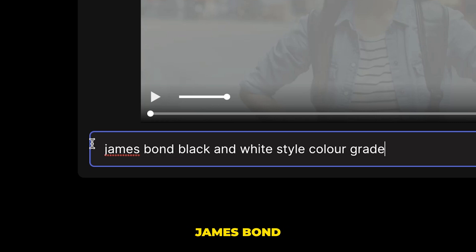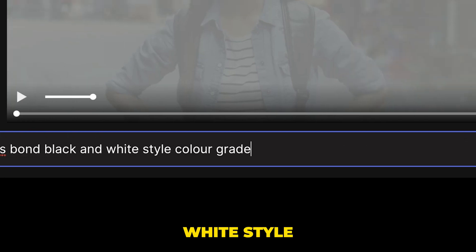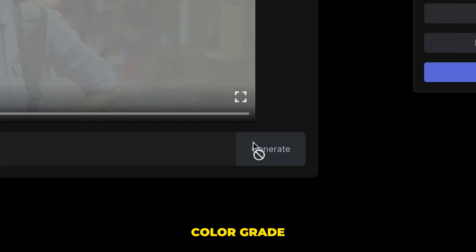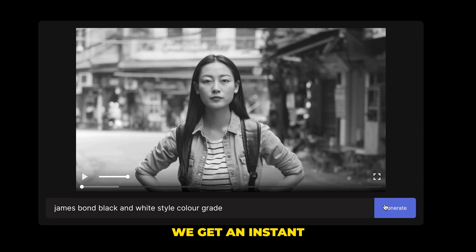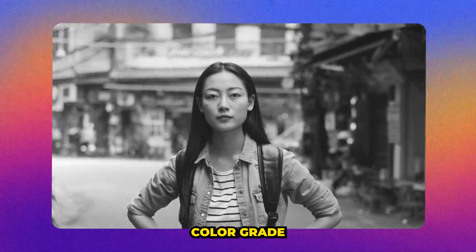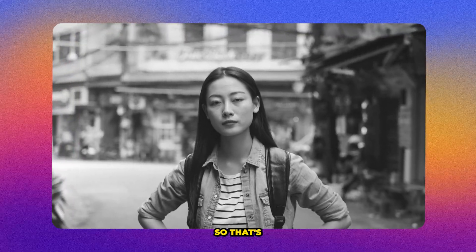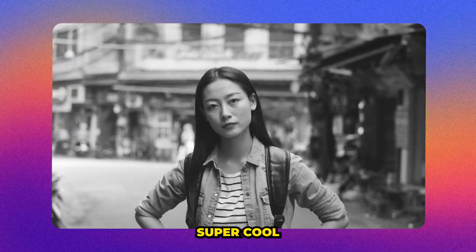So the first one's going to be James Bond black and white style color grade. And if we hit generate, we get an instant color grade based on our prompt. So that's super cool.